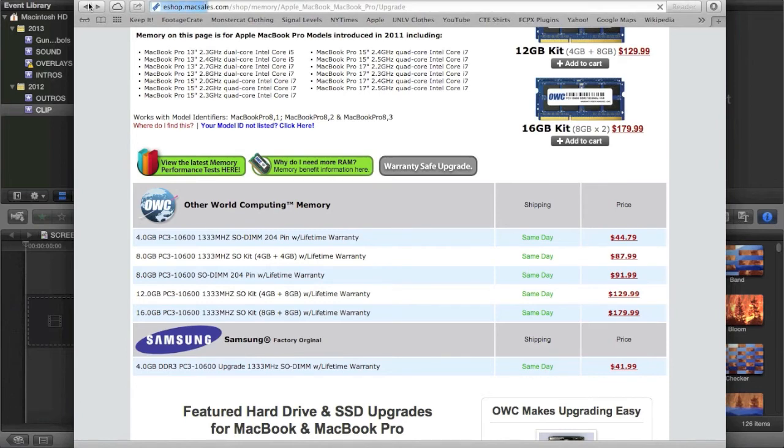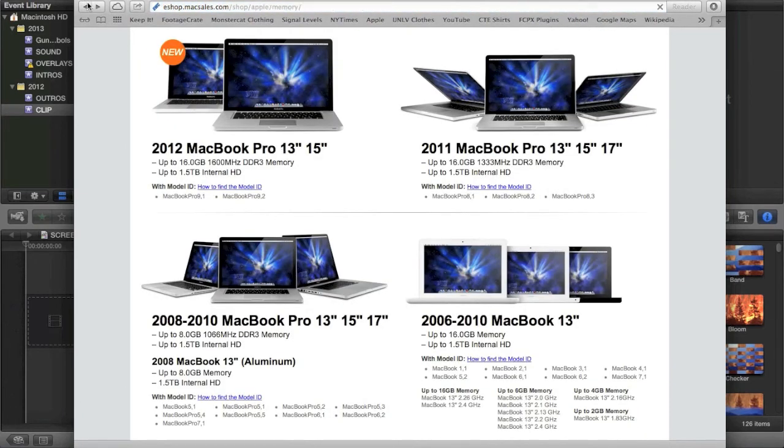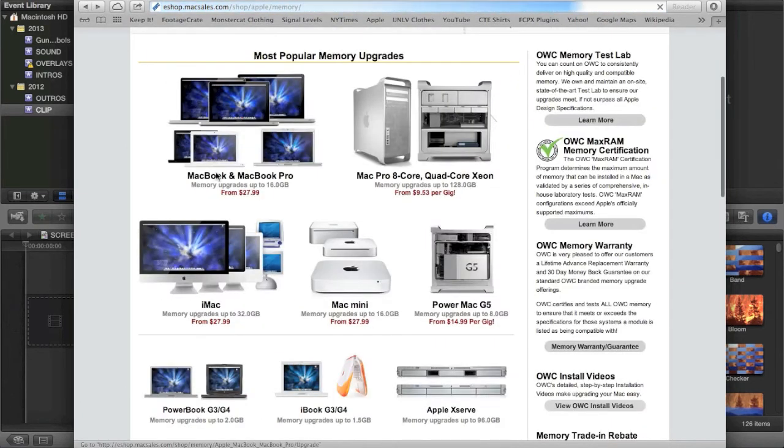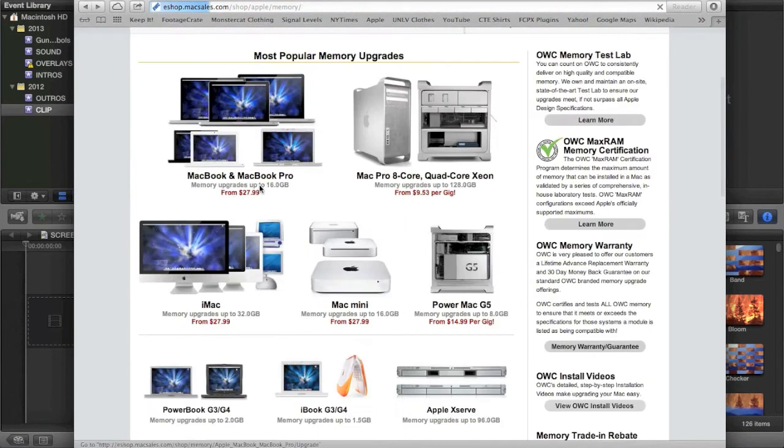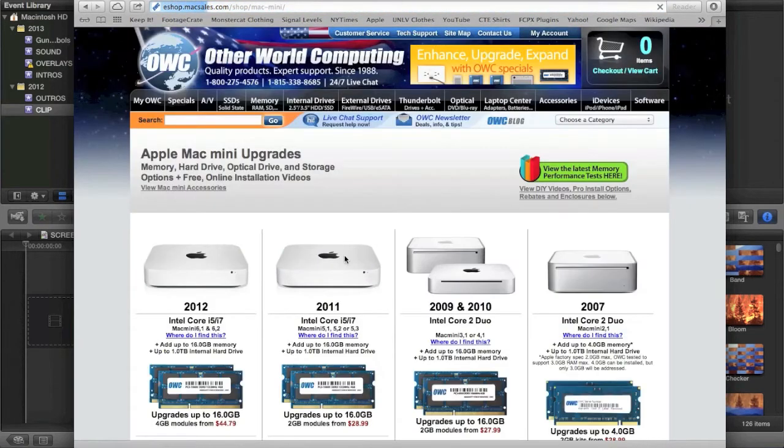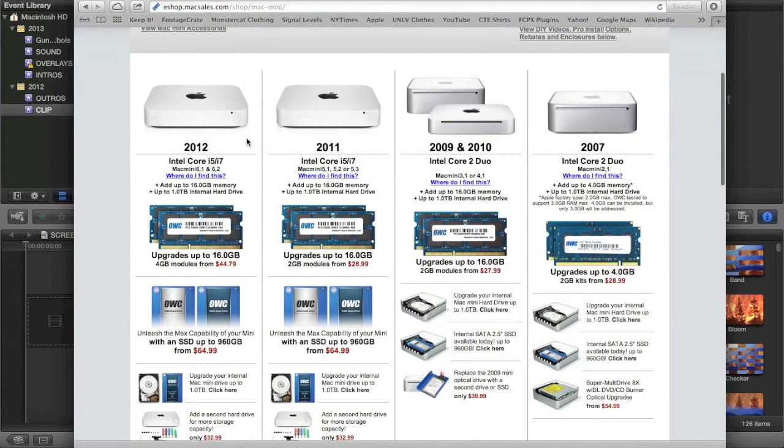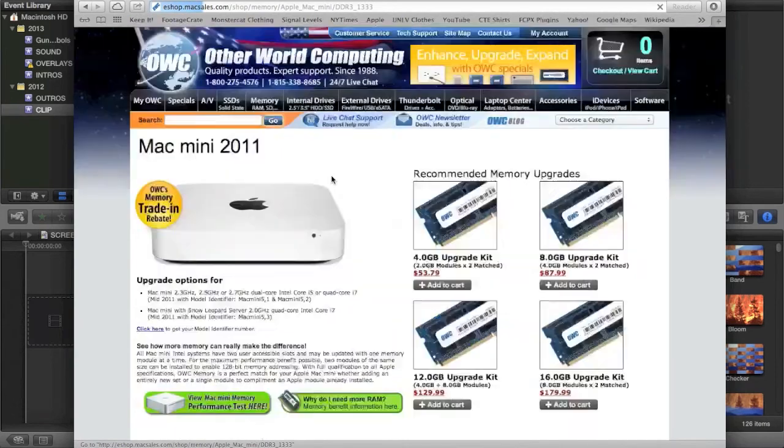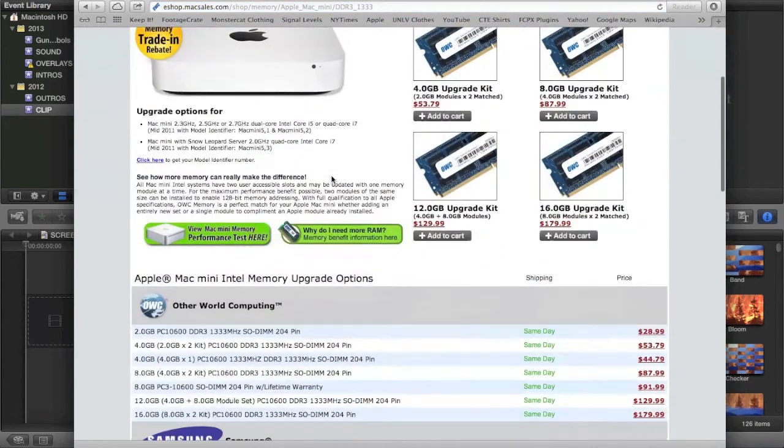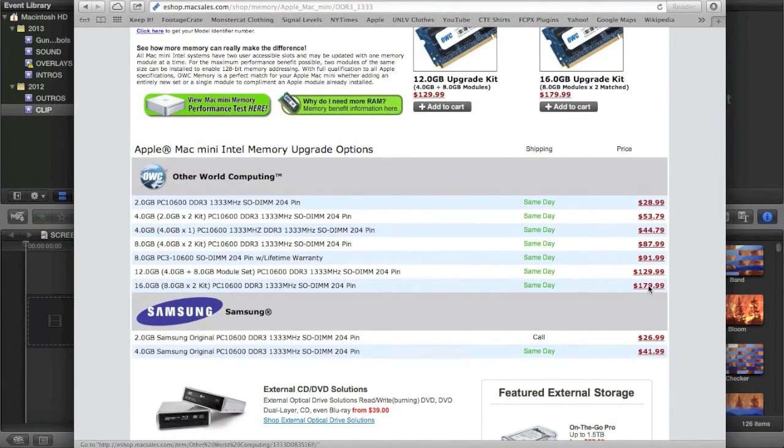So you have the option of going and messing around with these types of options and seeing which one is the best for you. If you have a Mac mini, which I highly recommend upgrading the RAM in a Mac mini because the Mac mini is extremely slow, just to start. I would recommend trying to get 16GB and it looks like they have 16GB upgrade kits for about the same price, $180, that's not too bad.